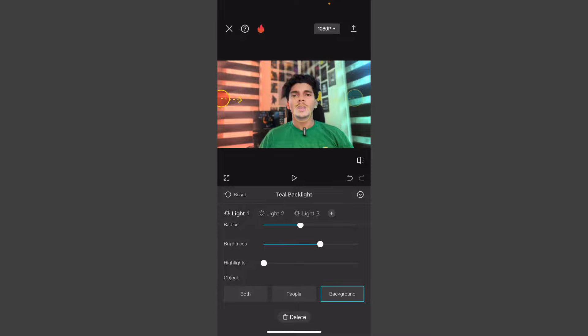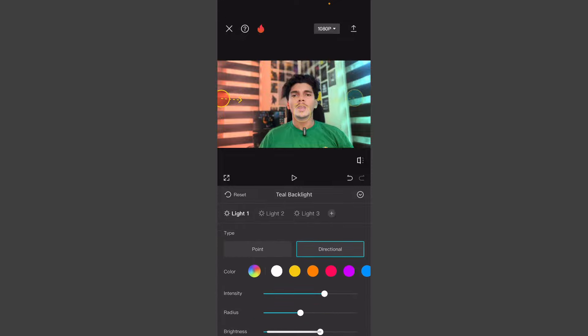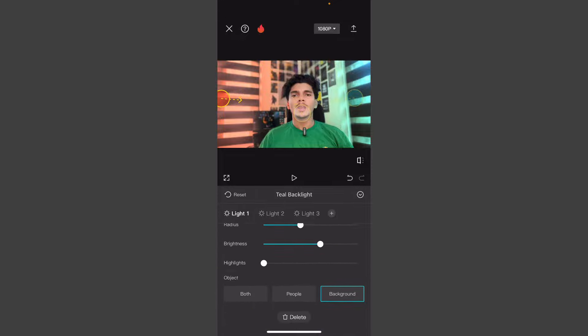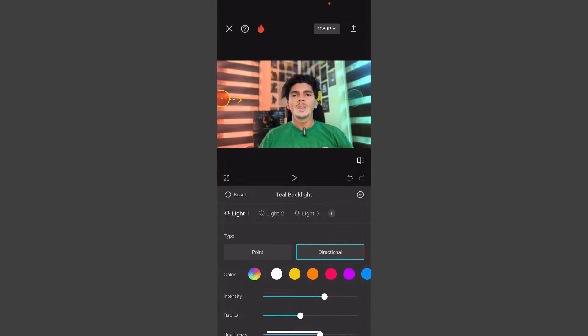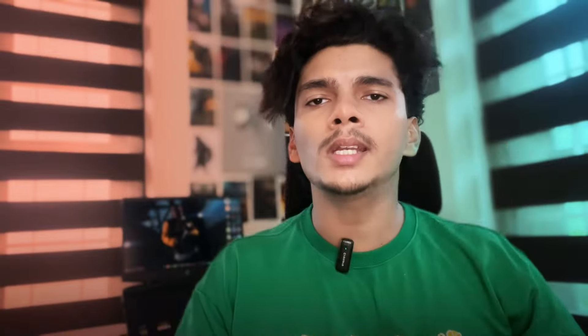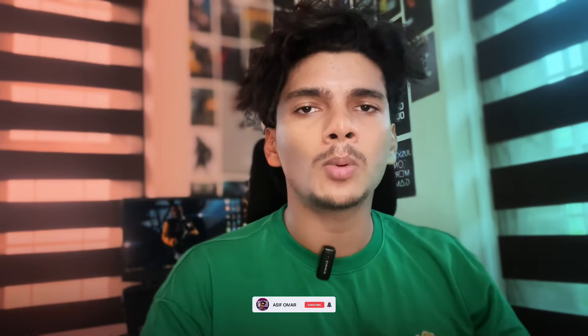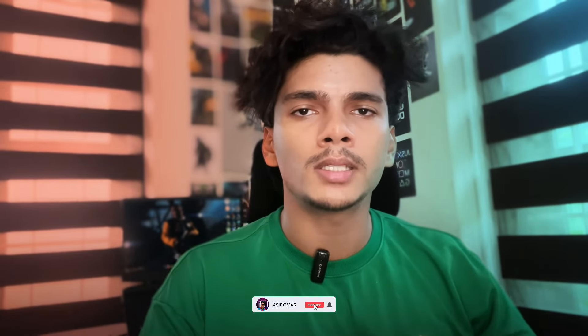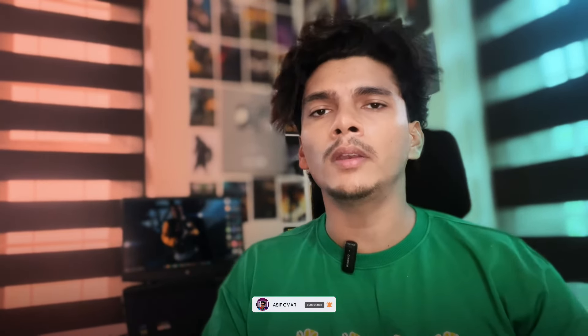If you are selecting a background, you can go with both sides if you want to select the background. If you want to change the background, let it take a second time and subscribe to this episode. Goodbye.